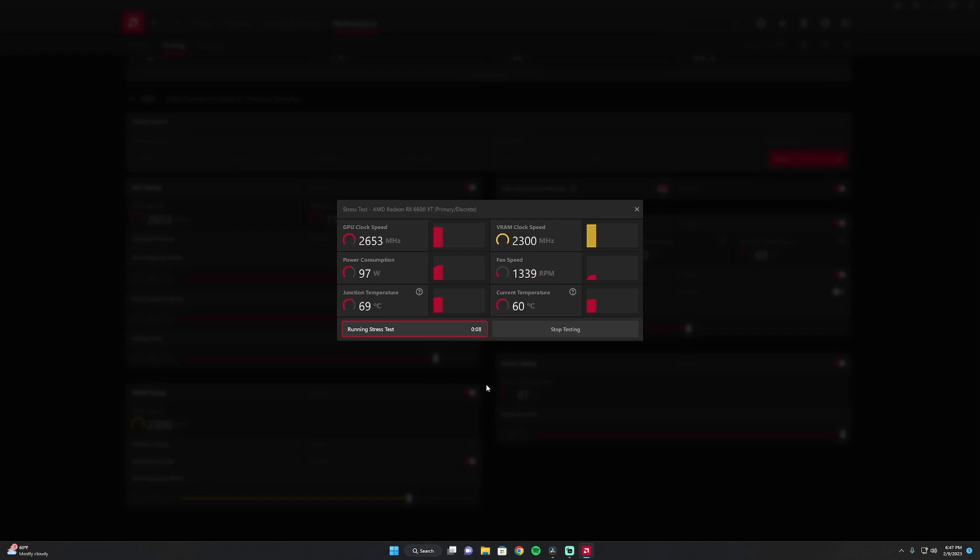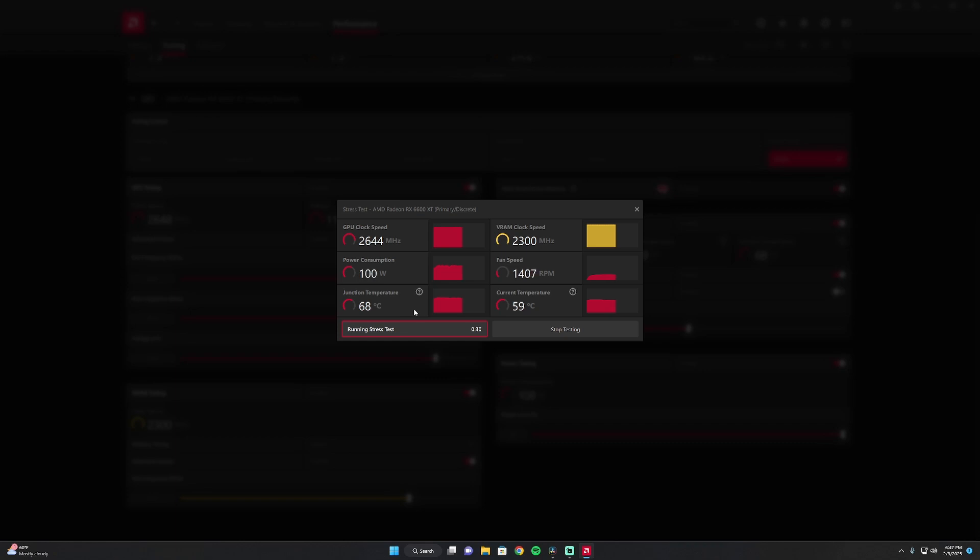And I'm just going to let this play out for the next 60 seconds, and you're going to see that I'm getting 2300 megahertz on the VRAM clock speed because I set that to 2312. The junction temperature is staying below 70 degrees. That's the temperature right outside of your GPU chip. And the current temperature inside is 59 degrees. So it's pretty cool in there.